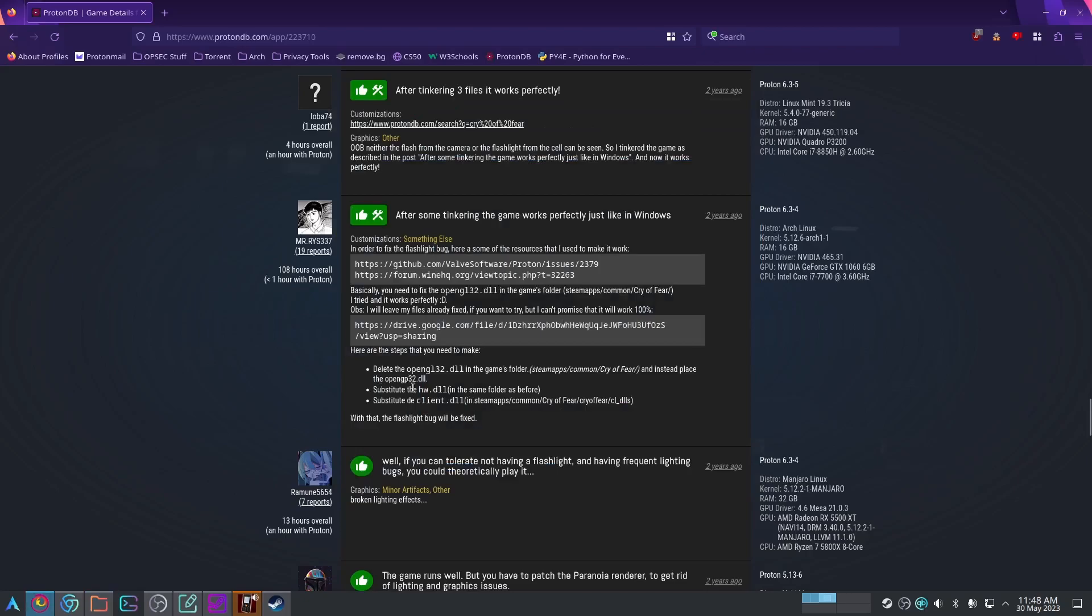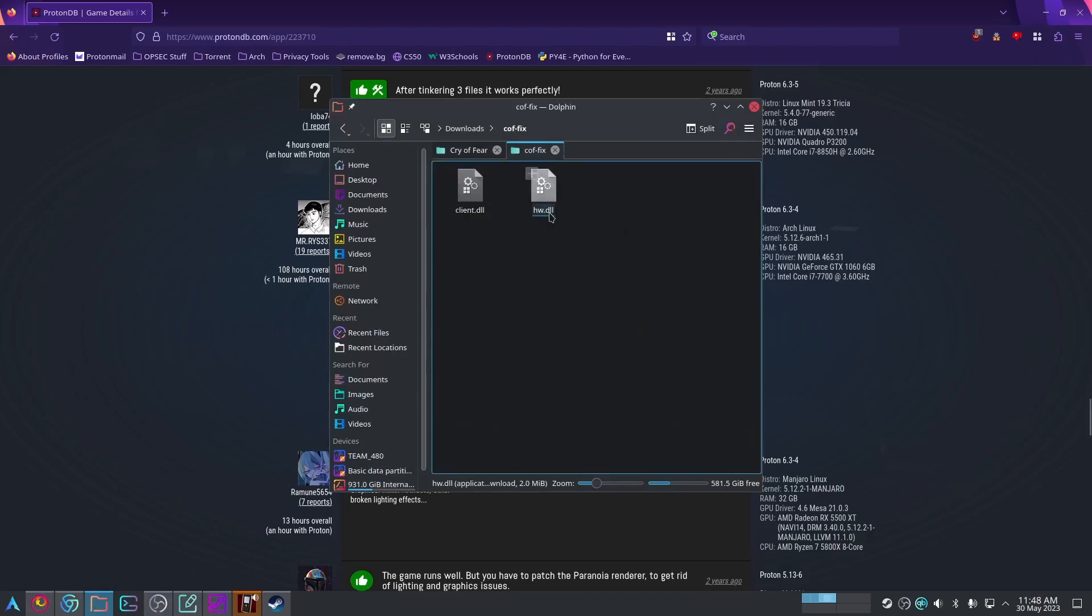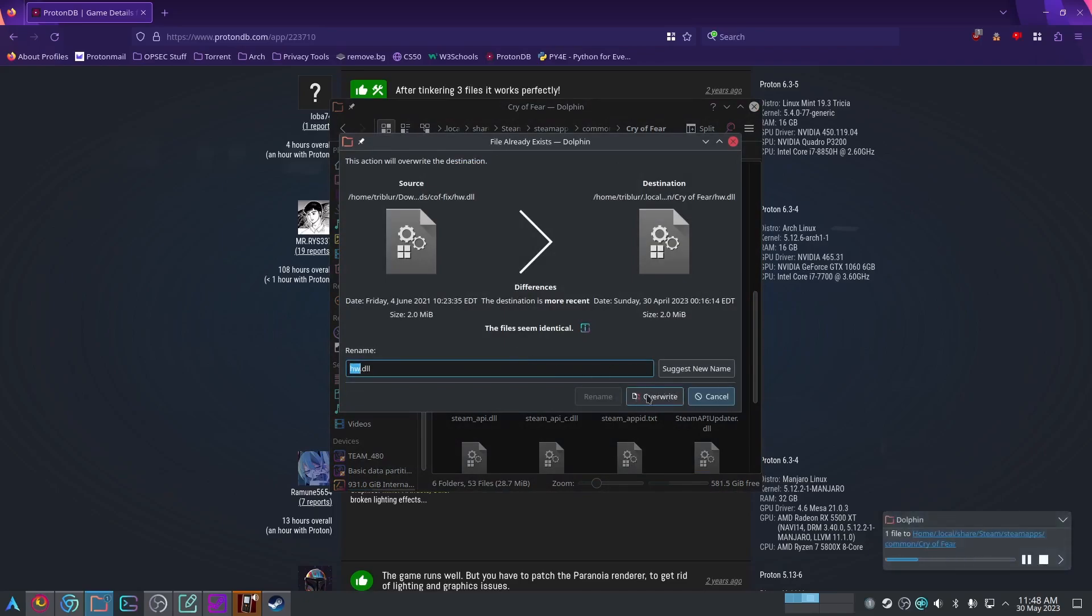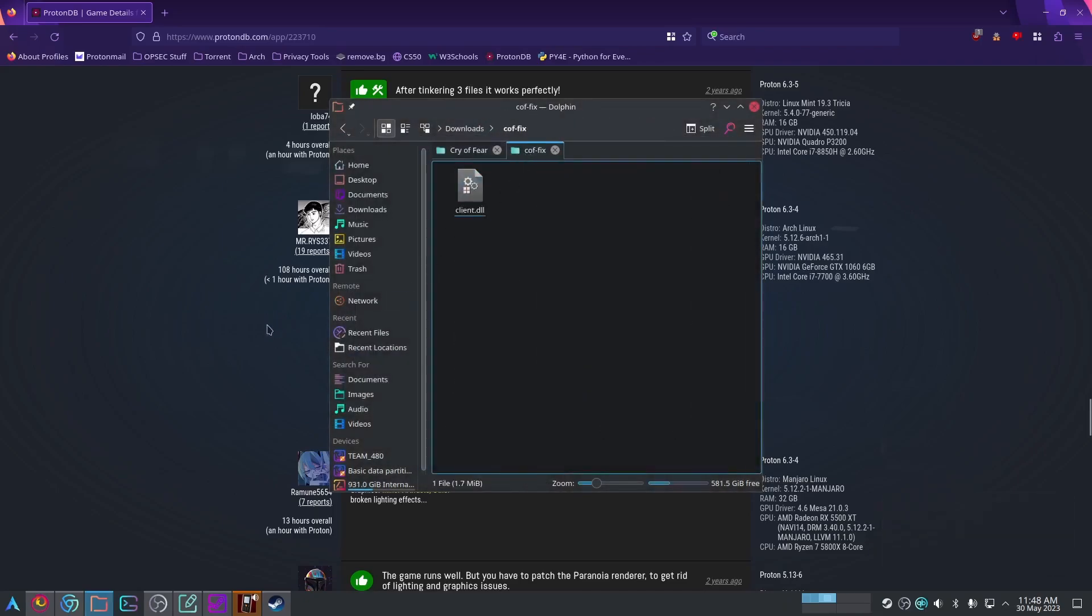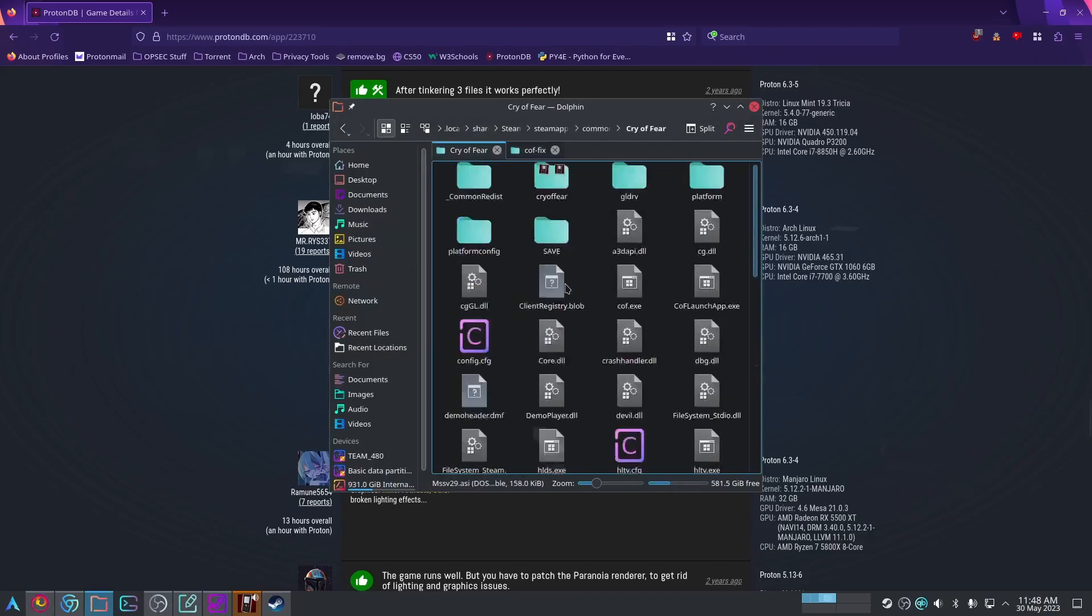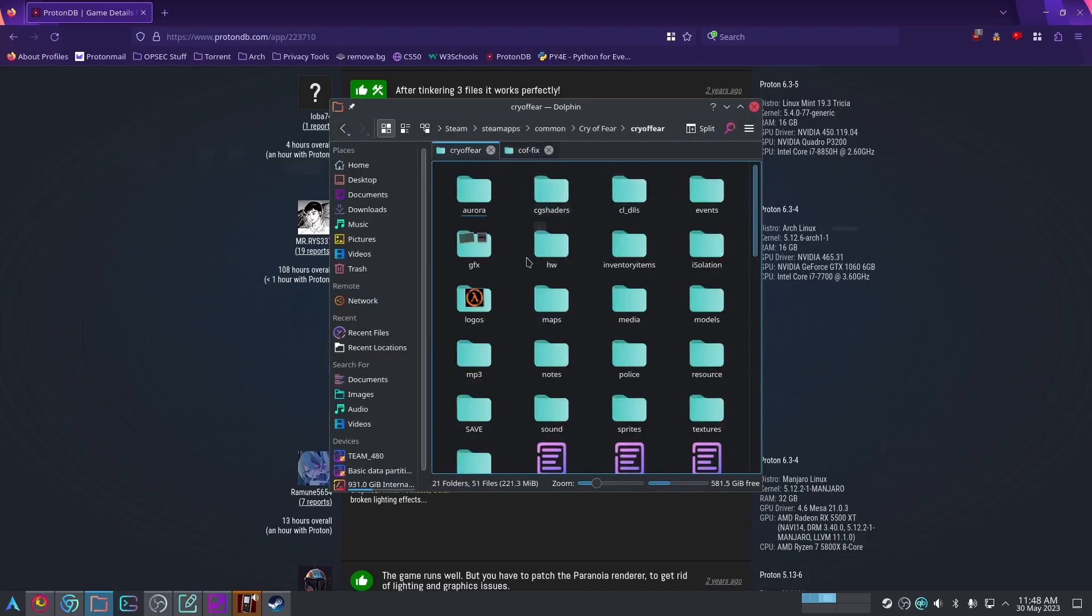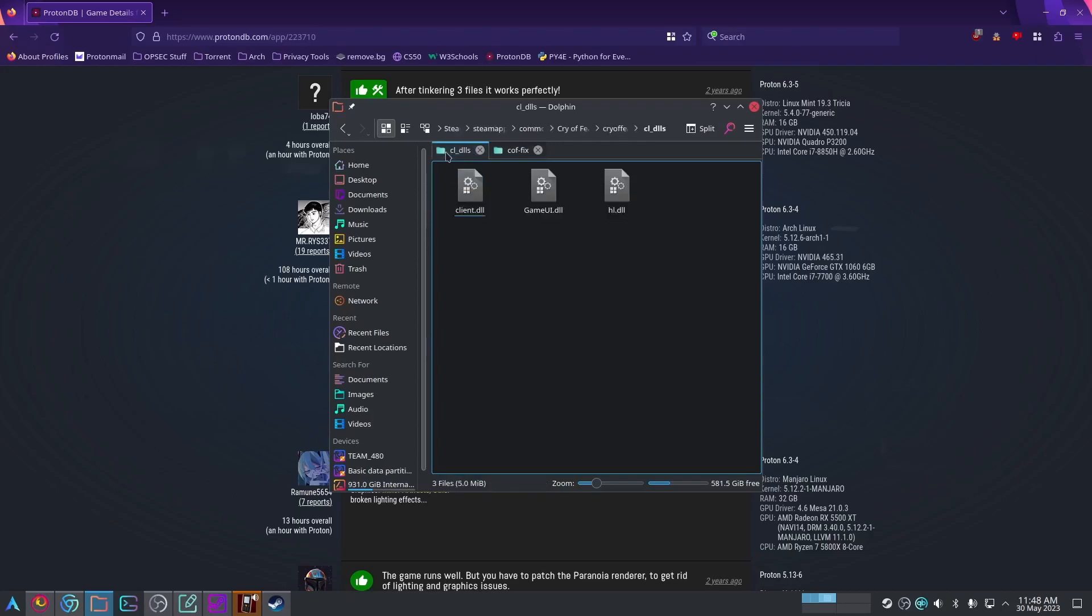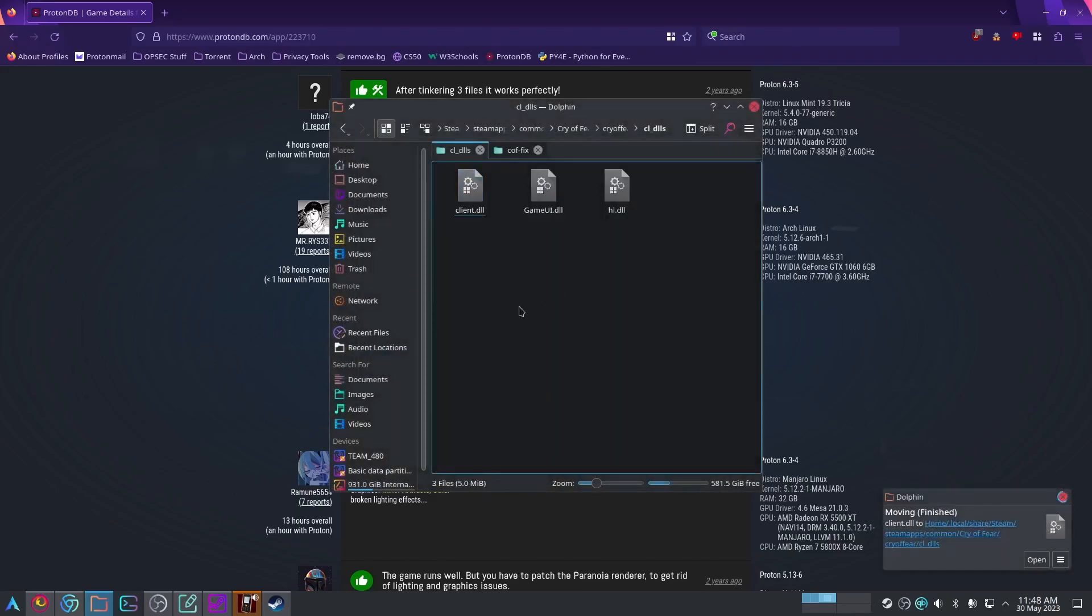Then we're going to substitute the hardware.dll in the same folder as before. So we're going to cut that and I'm just going to paste it and then overwrite the file in the destination. For the final file, you have to go to cryoffear/cryoffear/cl_dlls. So we're going to go there, right here CL_DLLs, and then we're just going to substitute this file. Copy that, paste, and then overwrite. That should be it.